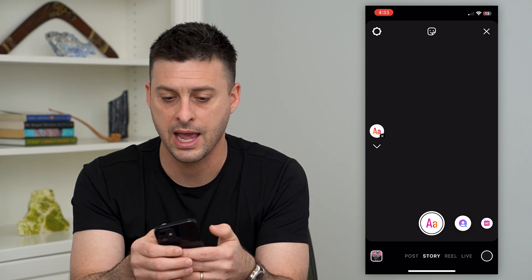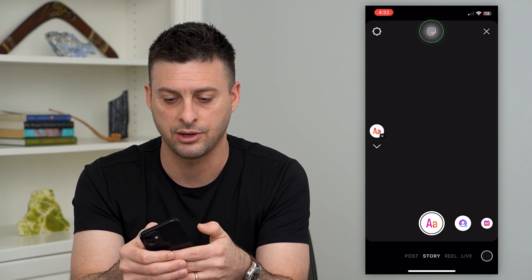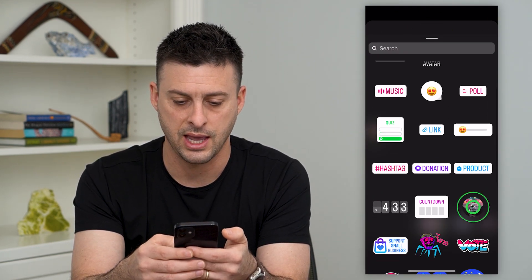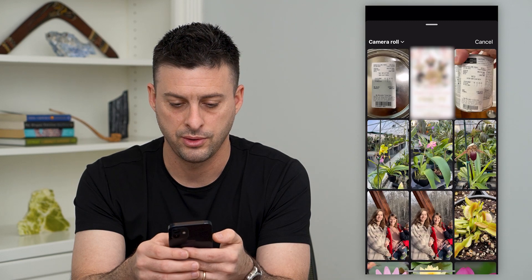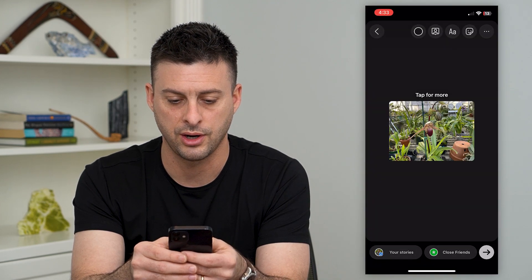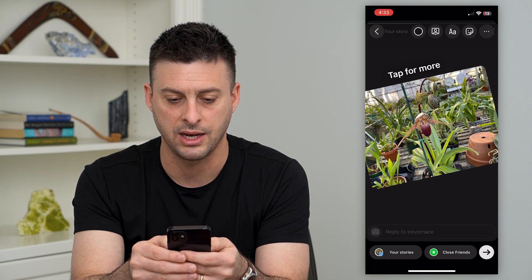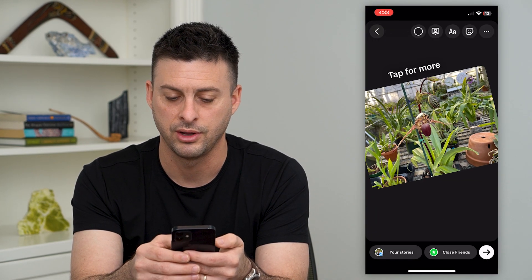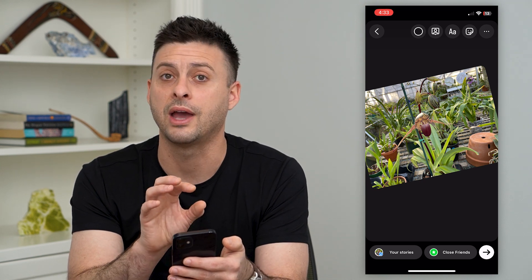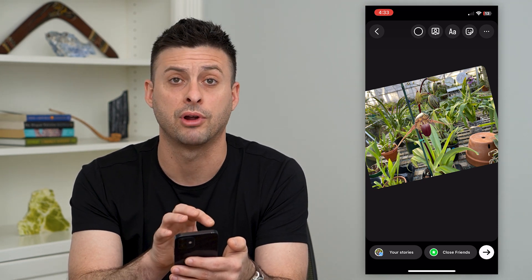I can add a sticker at the top if I wanted to add, say, a photo. Let's add a photo on here and then just have it on a black background. It's really cool that you have that black background.